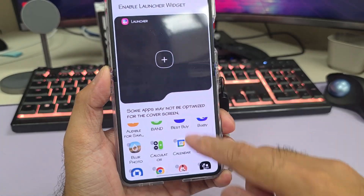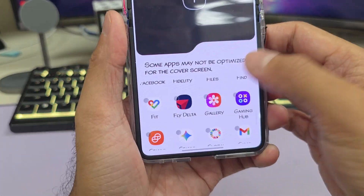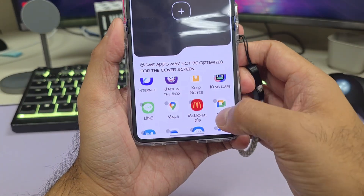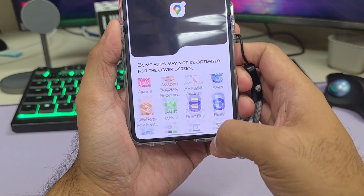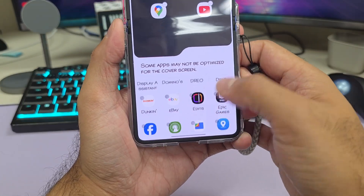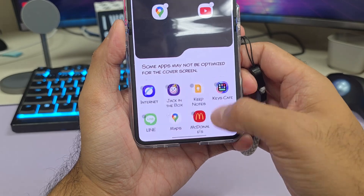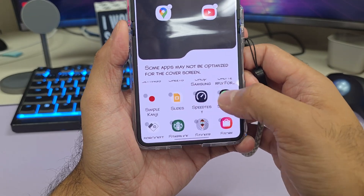Now go ahead and select the apps you want on your cover screen. I'm gonna go ahead and select three: Google Maps, YouTube, and Spotify.